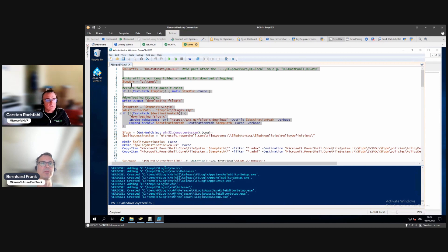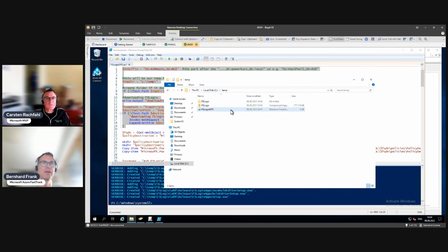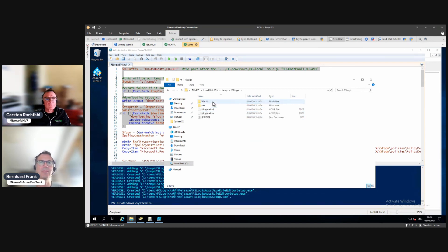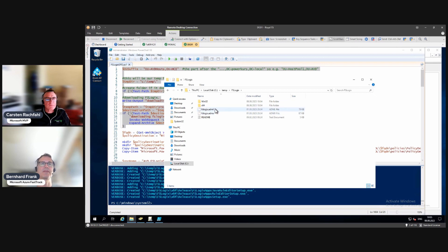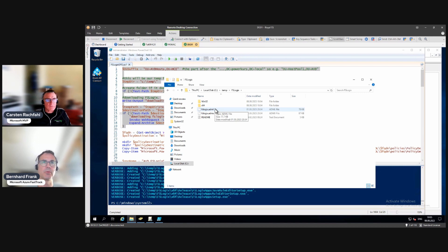But there is a way of doing it because the policy definitions are part of the FSLogix download. We downloaded them and extracted them to the temp directory. Under the C:\temp drive you should see an extracted FSLogix folder, so if you drill into that you could see the ADML and the ADMX files there. These contain the policy definitions that you want to import into your group policy object editor.